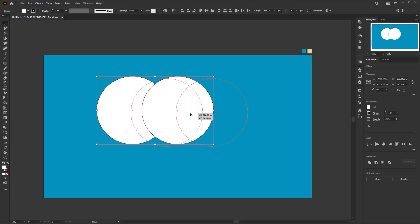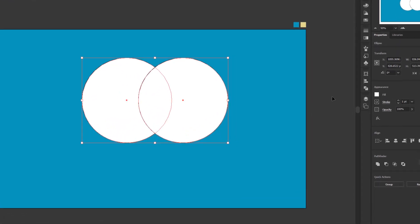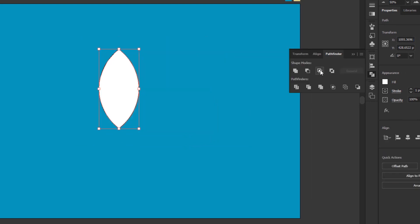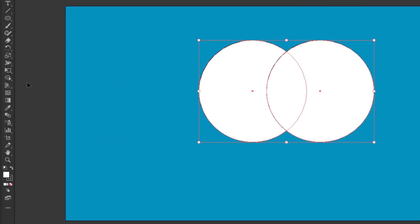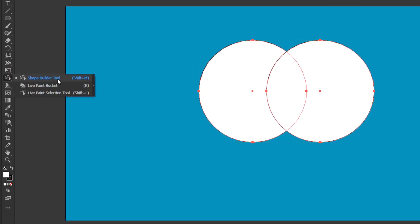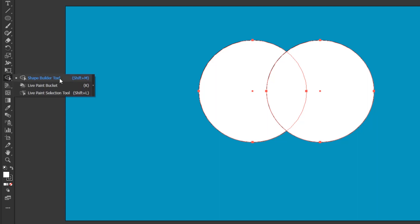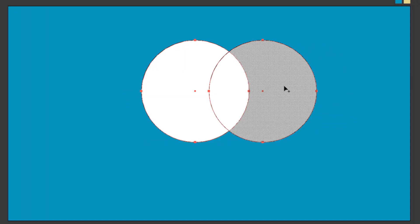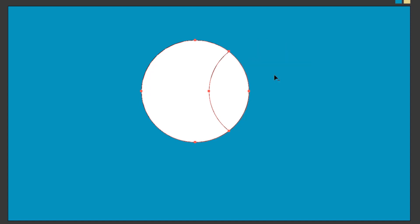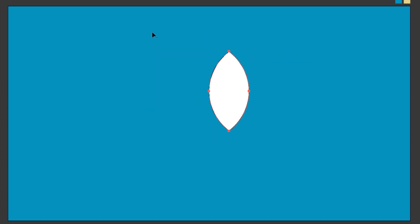There are two ways to isolate this intersect. The first is by using the Pathfinder tool — select Intersect. The second way is to use the Shape Builder tool in the toolbar. Its function is almost the same as Pathfinder, but the way to use it is very different and manual. There are two functions: first, click and drag the shape you want to merge. Second, press Alt on Windows or Option on Mac while clicking or dragging the object you want to delete. Now we have got the intersect shape of these two circles.